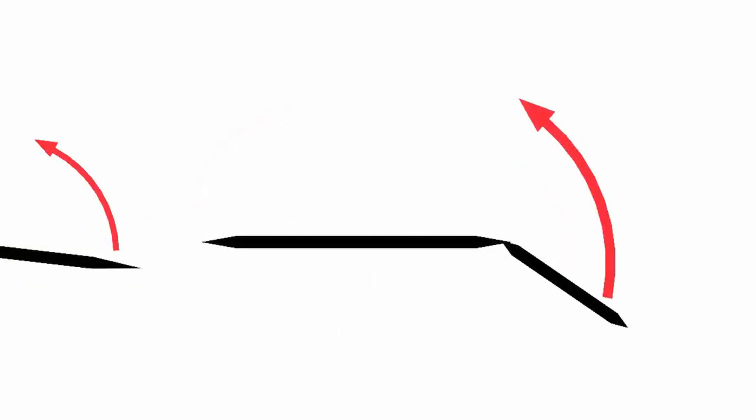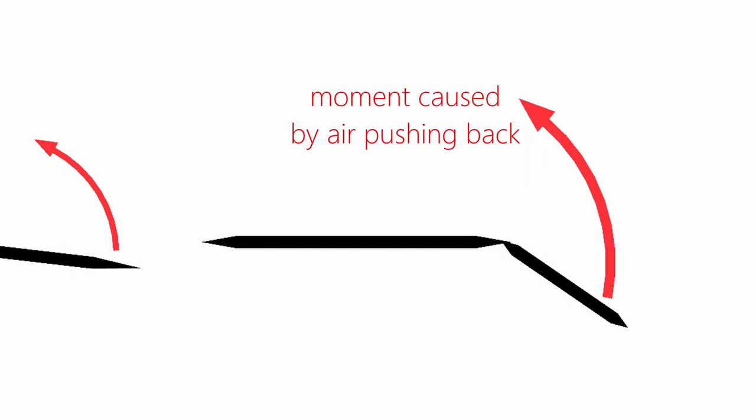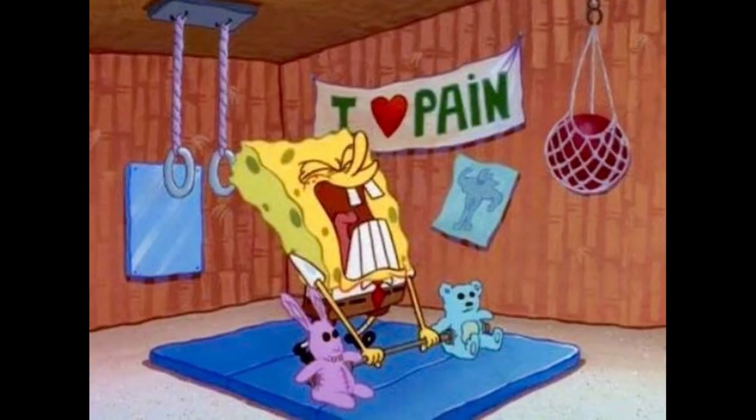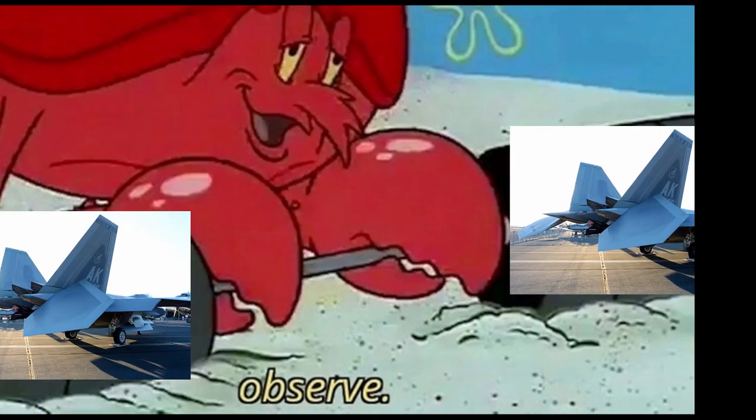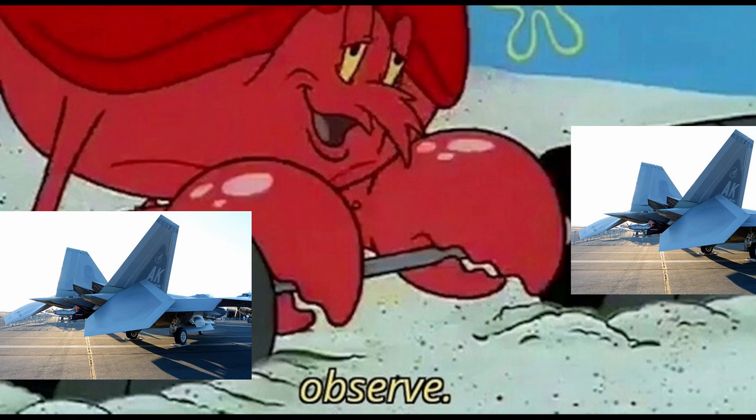In a traditional elevator configuration, when the elevator is moved, the air that it deflects pushes back on it, which means that to keep the elevator where you want, you have to exert continuous effort. With a stabilator, you don't have this problem.